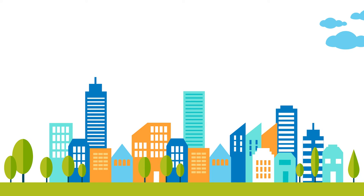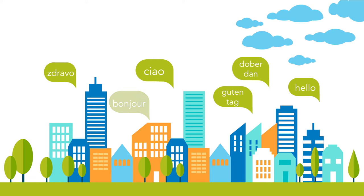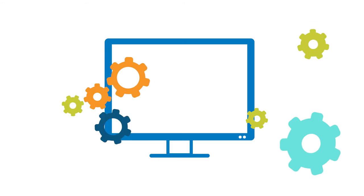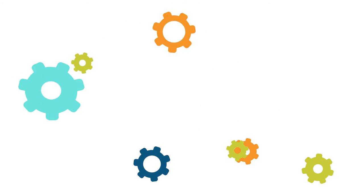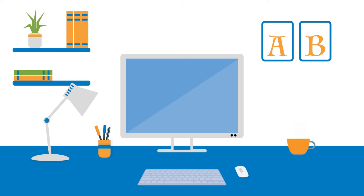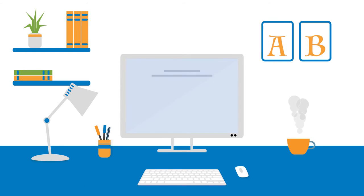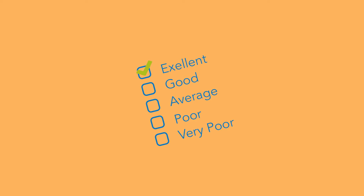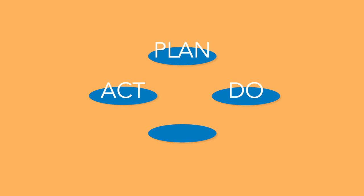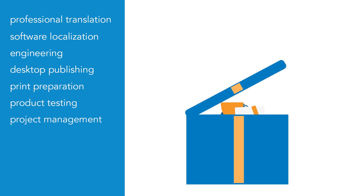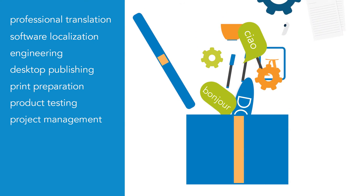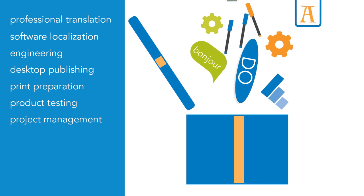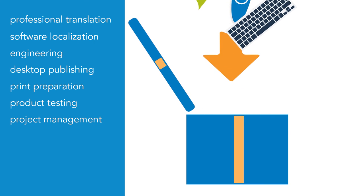Professional translation services, software localization, engineering, desktop publishing, print preparation, product testing and project management. Whether you need just one service, or you would rather have the whole package, we can tailor our services to your needs.